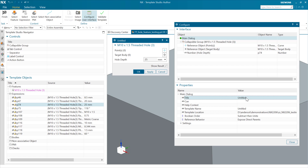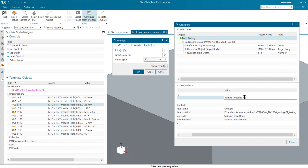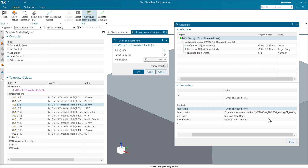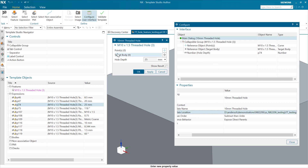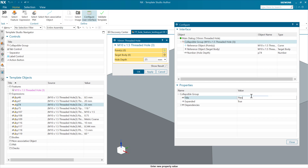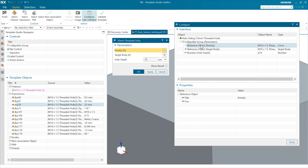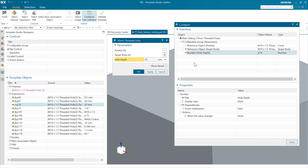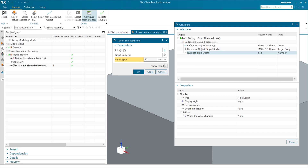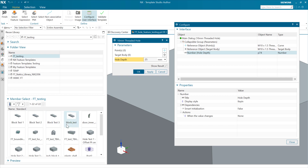On the main dialog, let's call this our '10-millimeter threaded hole template.' We can change the group name to something like 'parameters.' It's going to save that into a little testing folder. We've got a name at the top of the dialog, the name of the file, where it's going to go in the file structure. What this will do is have us pick the point or points, pick the target body, and then adjust the depth. We'll go ahead and finish - this is going to save it into the reuse library.